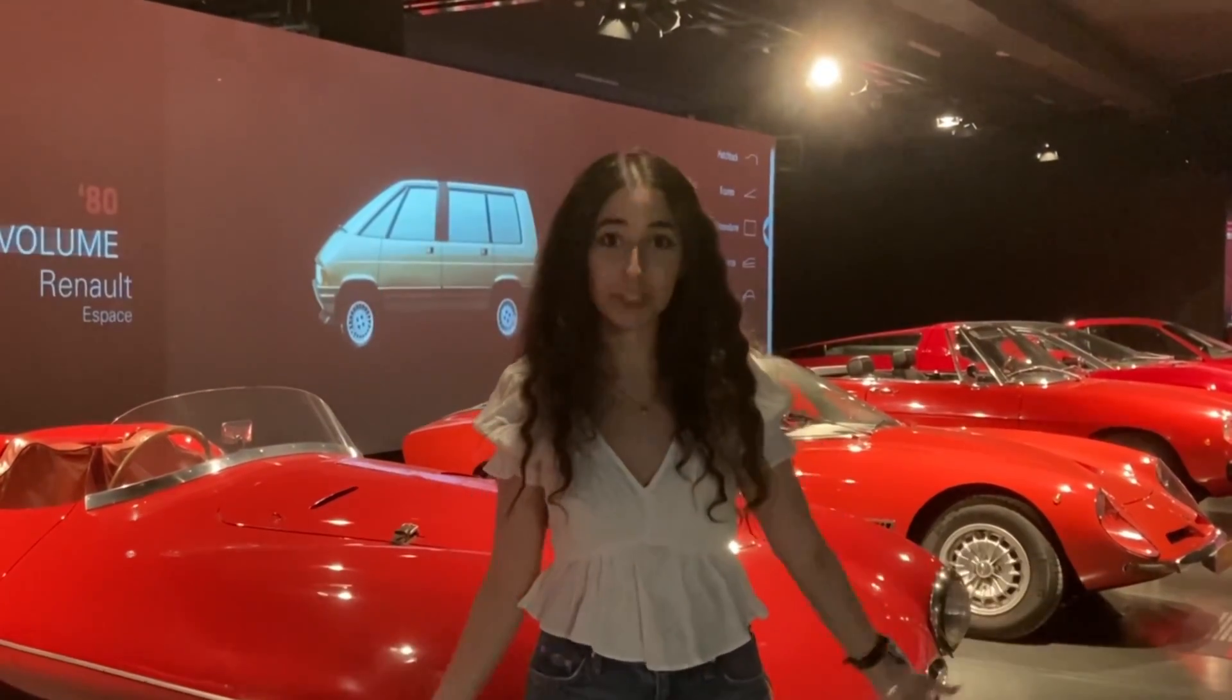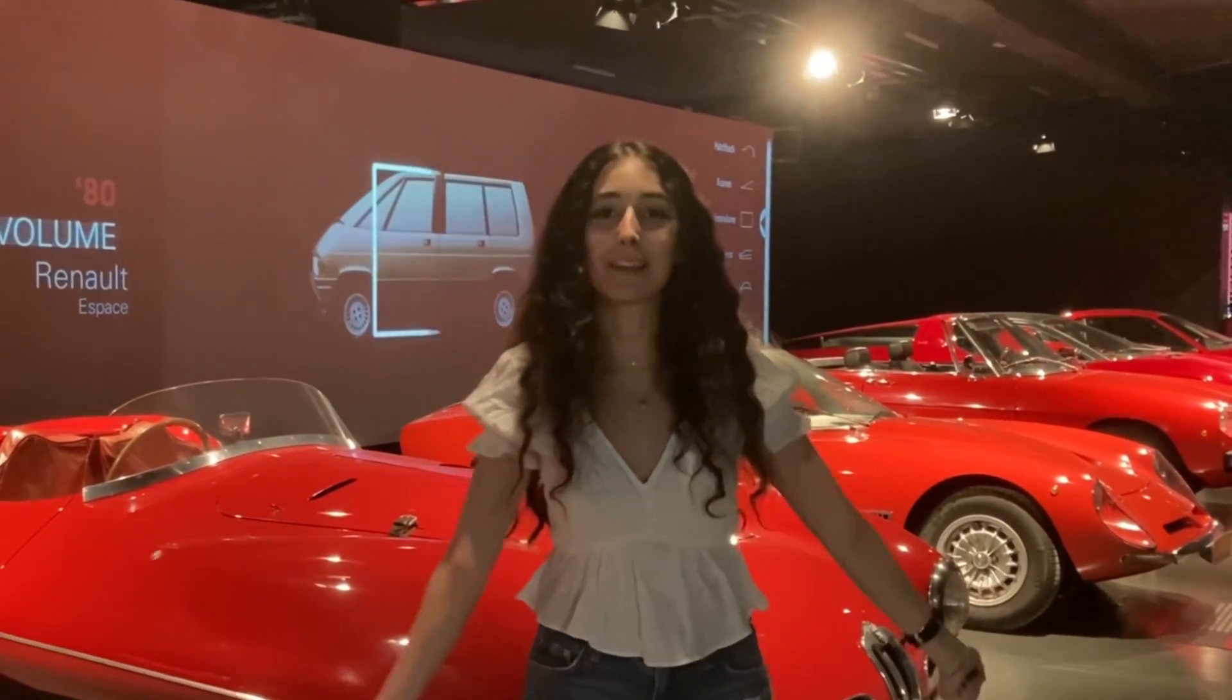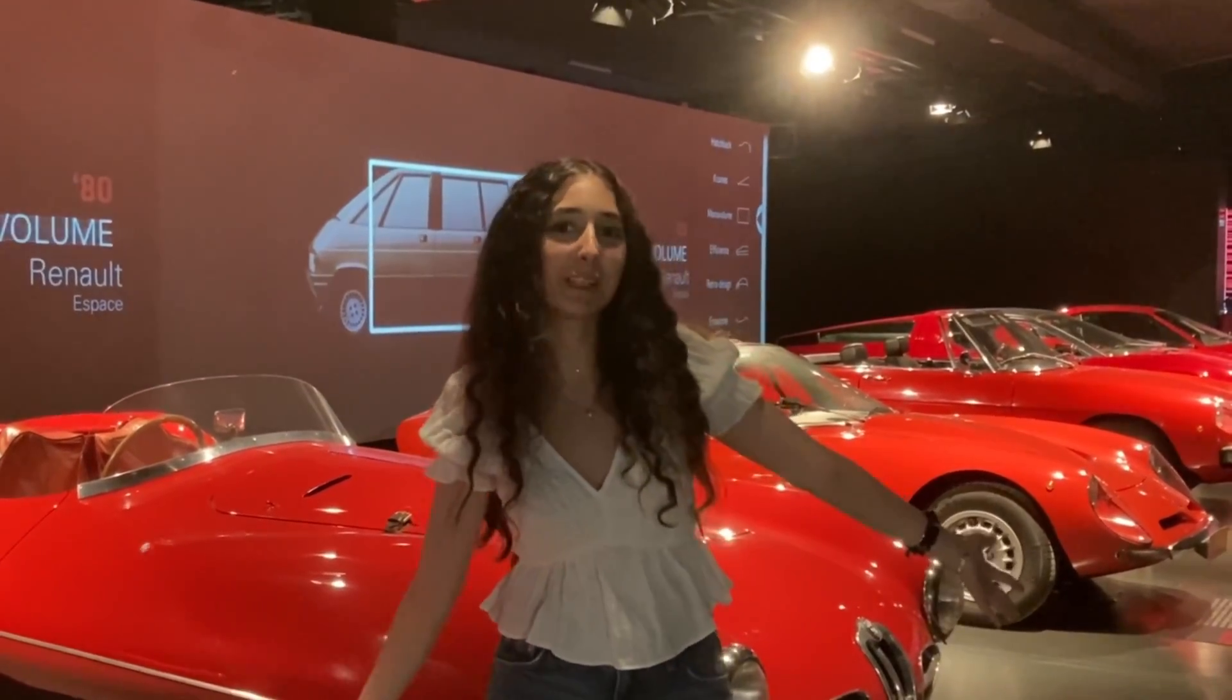Hello! Ciao a tutti! My name is Arij, or you can call me Gigi, and welcome back to my channel.